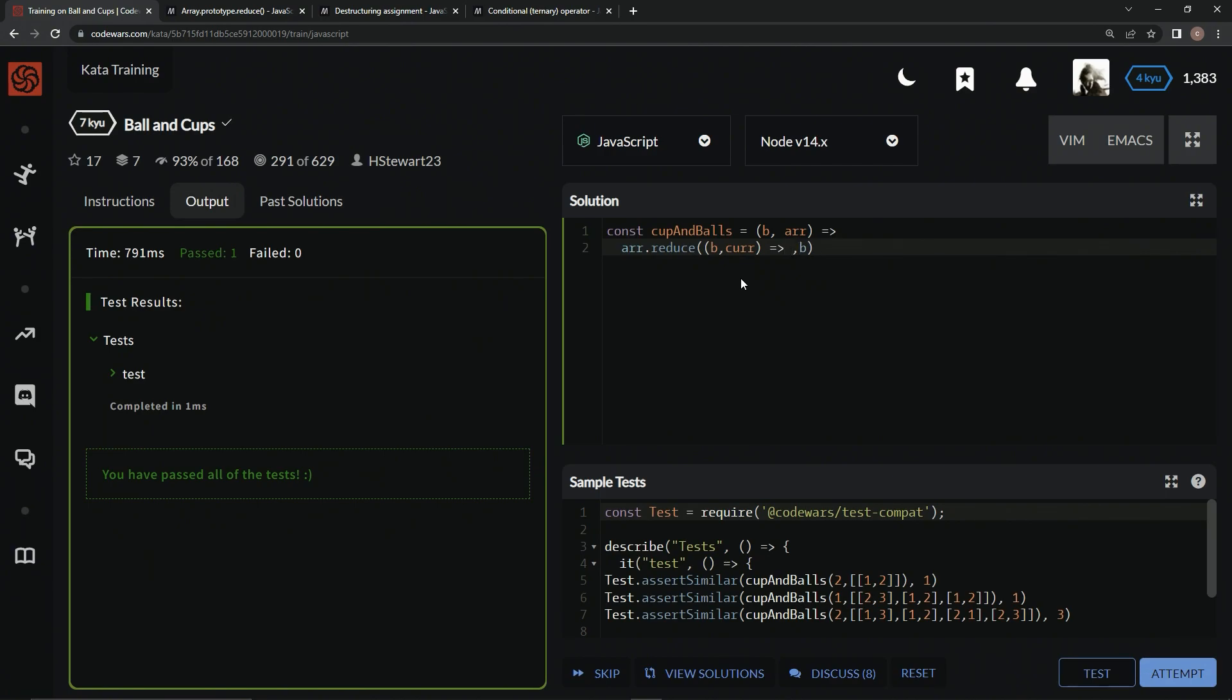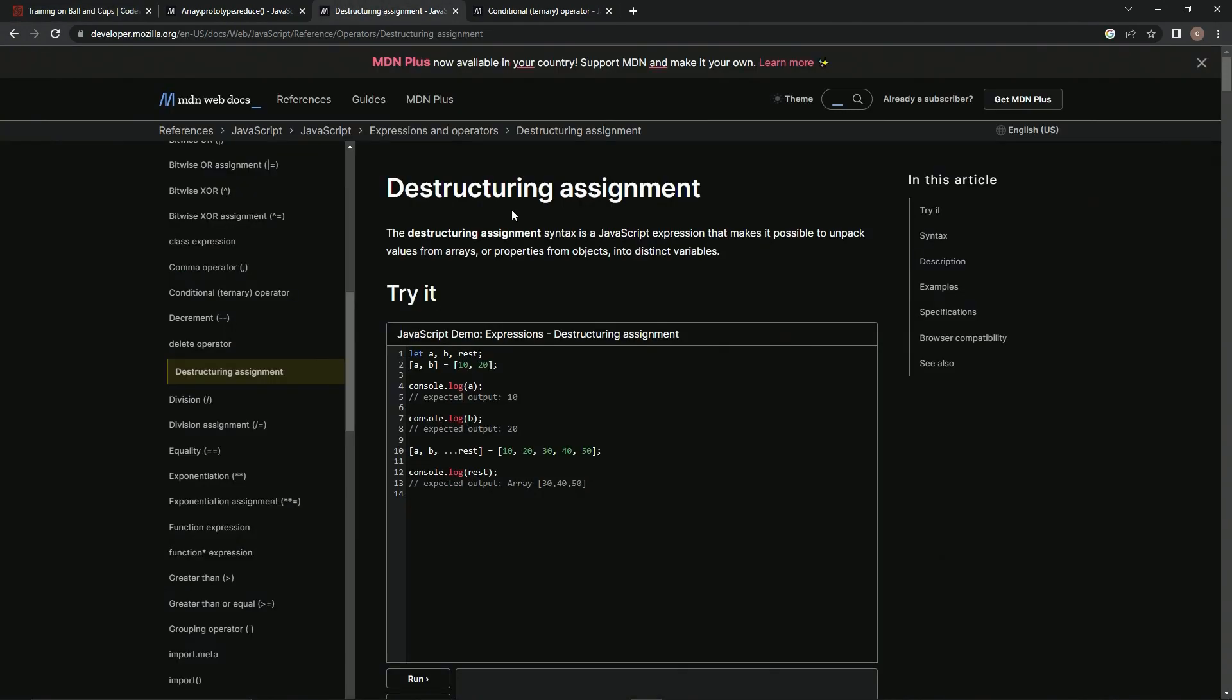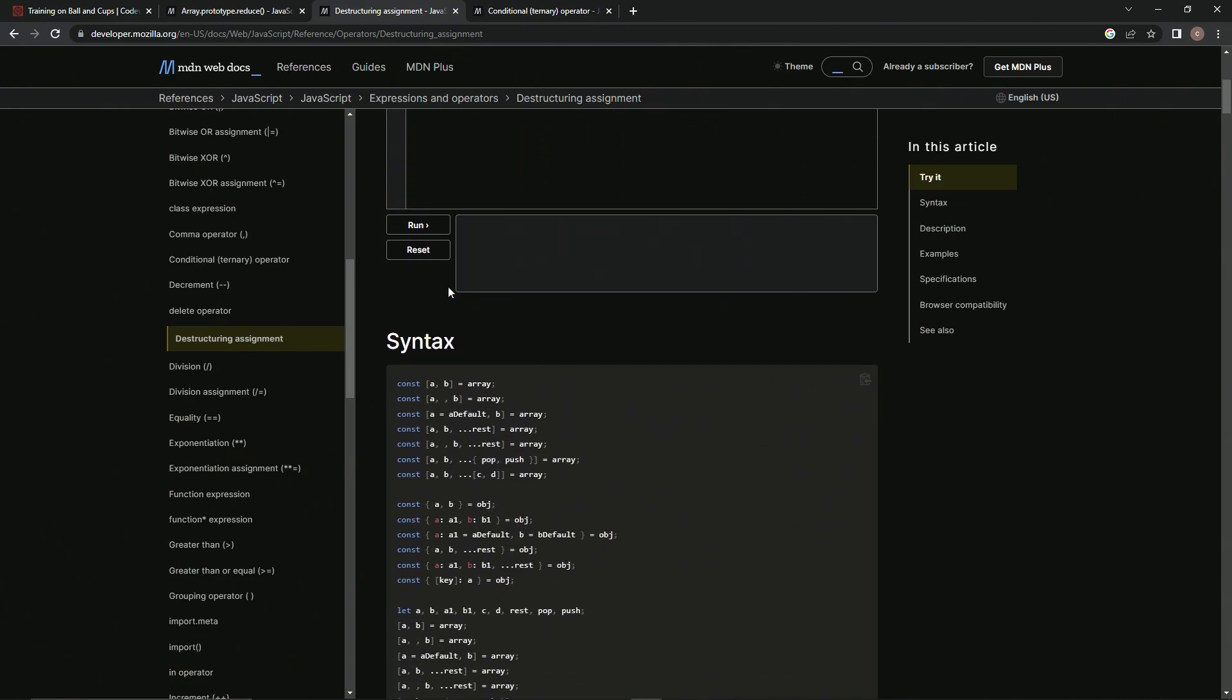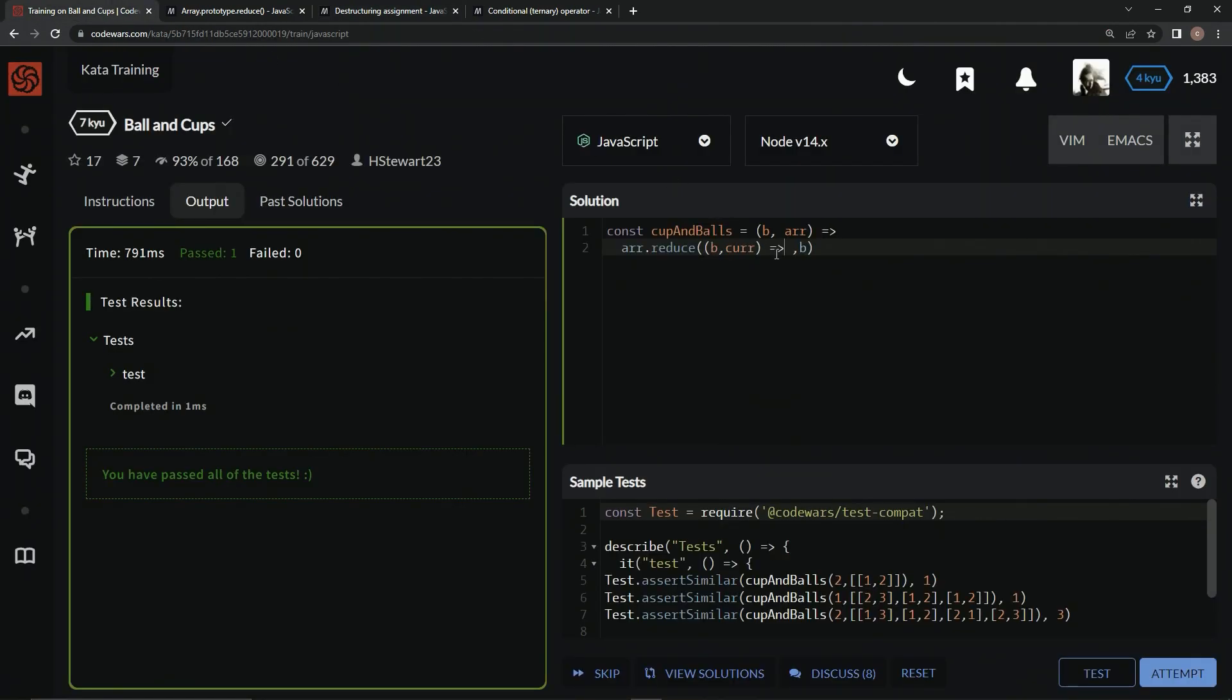Instead of using the accumulator, we can just use B since we're going to be changing B each time. So we'll say B as the accumulator, and then we'll have the current value right here with the arrow right here. We can do cur at zero or cur at one if we feel like it, but there's this thing called destructuring assignment syntax, which is a JavaScript expression that makes it possible to unpack values from arrays or properties from objects into distinct variables. So we can do something like const a, b equals array. We're just going to make it X, Y since B is already being used.